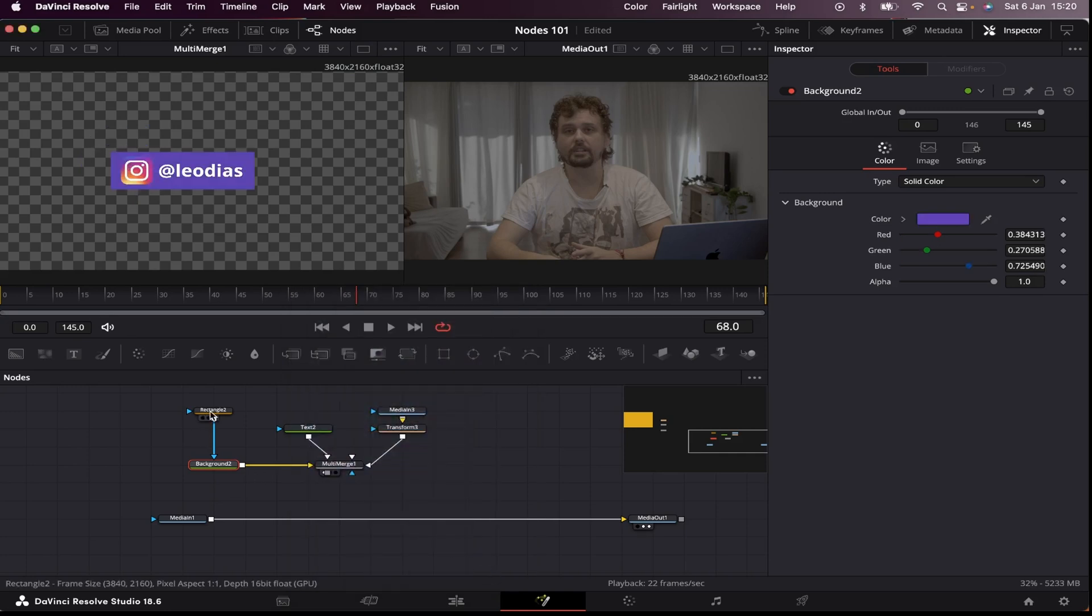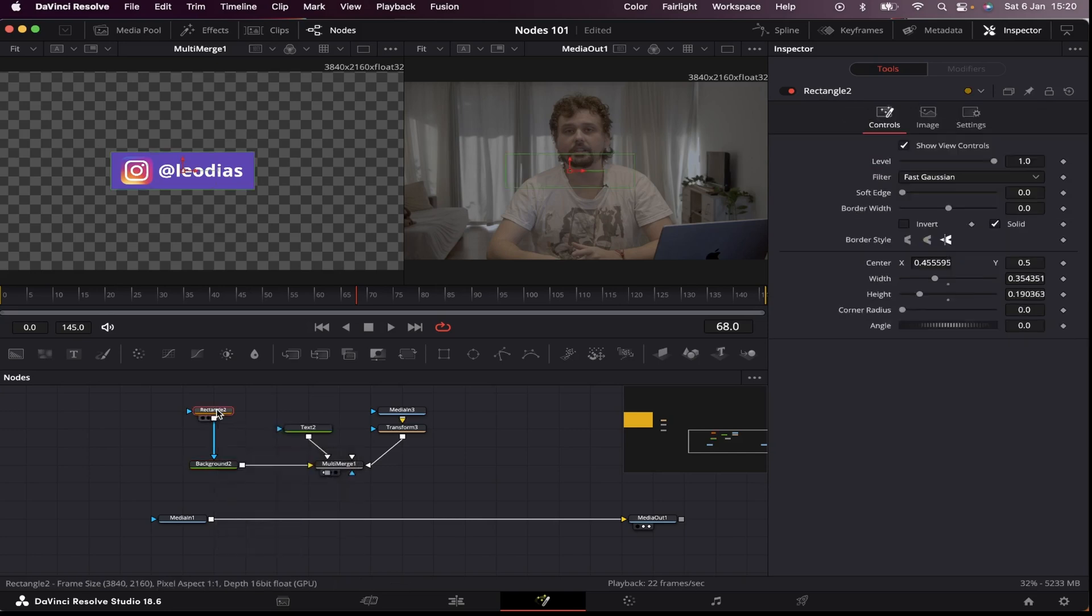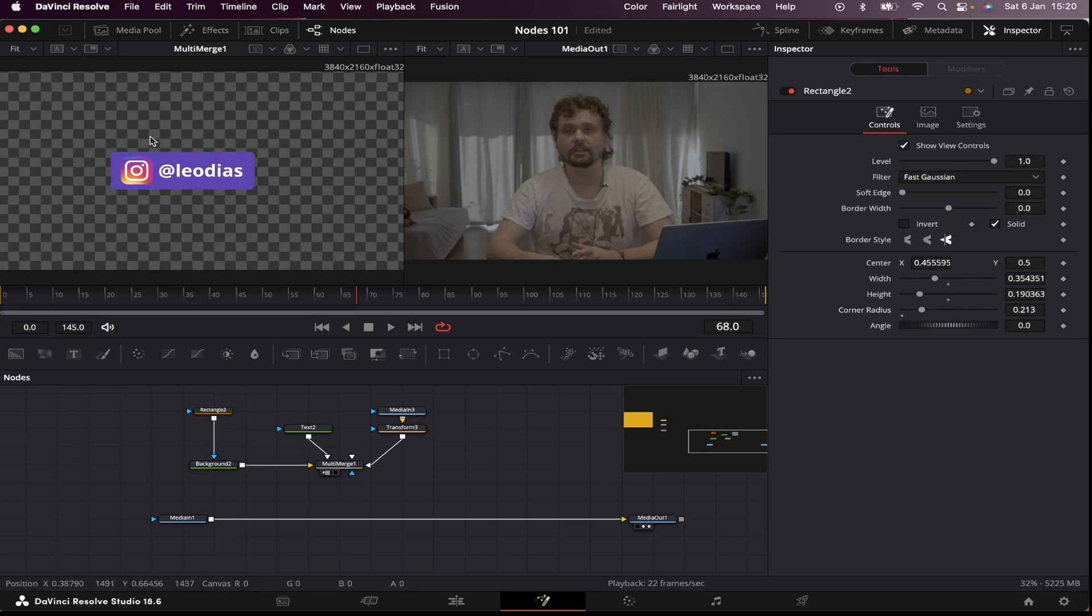Another thing I can do is round up the edges a little bit. I'm gonna come to the rectangle mask, come to corner radius, and increase the slider right here. Just a little bit. Now I wanna add a shadow to my logo.